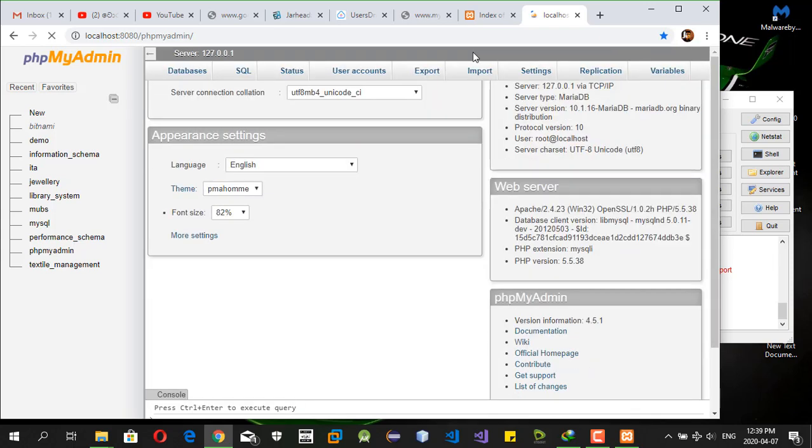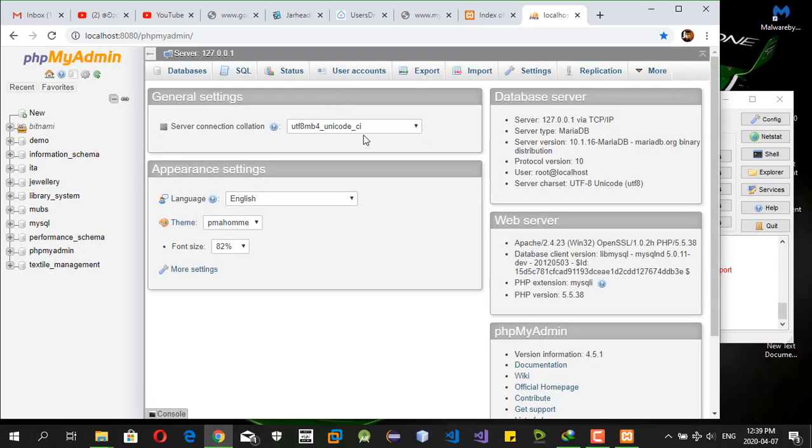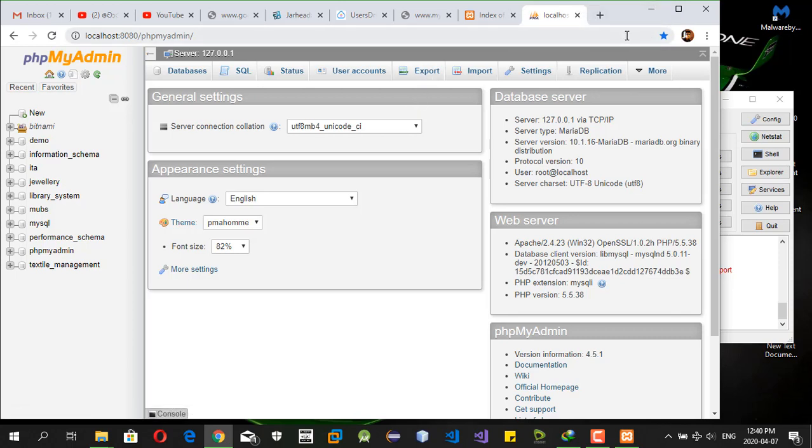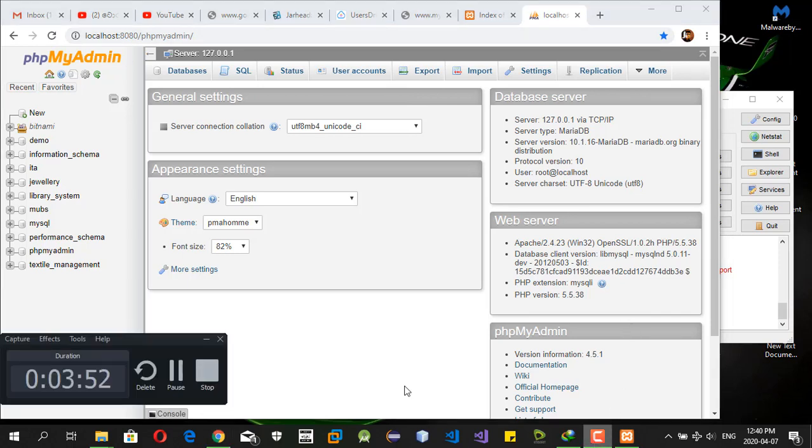Okay, this is the phpMyAdmin after loaded. The port issue is resolved by this method. The can't be accessed error should be resolved.